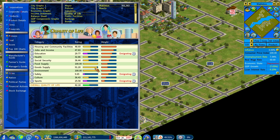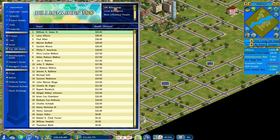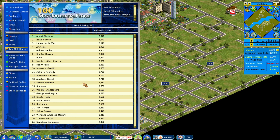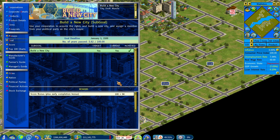Another new feature is the influence score. You can go to Information, the score menu, and then Influence Score to see your current and past political influence. The influence score gives you a new goal — similar to how in the vanilla game you try to become one of the top 100 richest people, now there's a 'most influential people' list you can try to get on. There are also new goals that will appear in the goal screen that come specifically with this expansion.